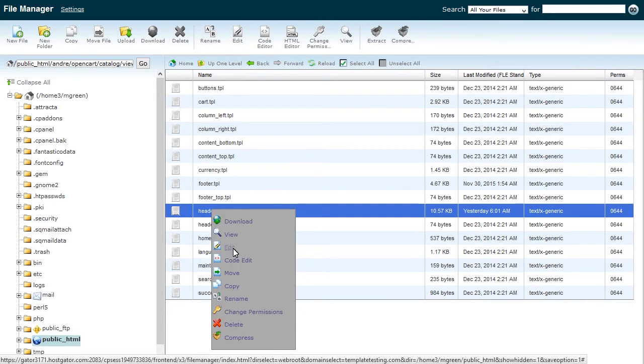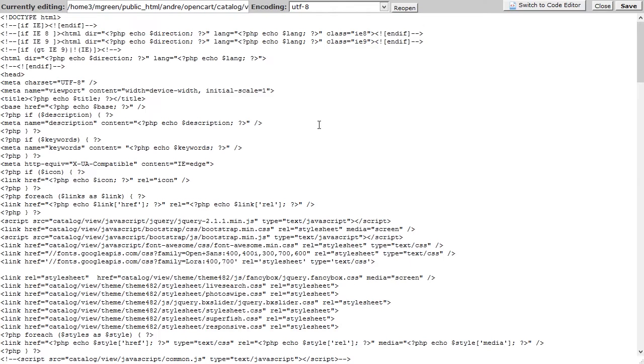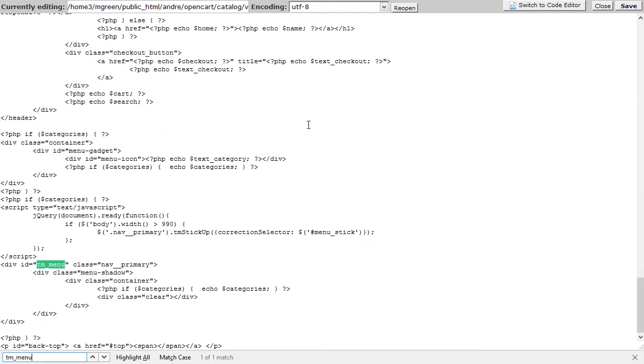Use the Ctrl plus F or Command plus F key to look for the previously found menu class, which is tm underscore menu.